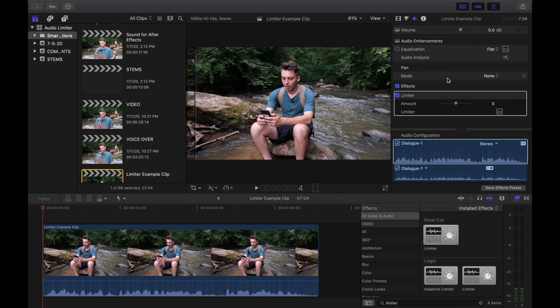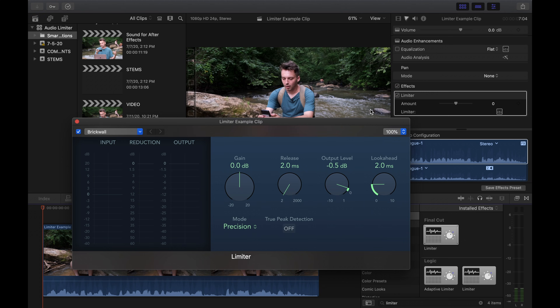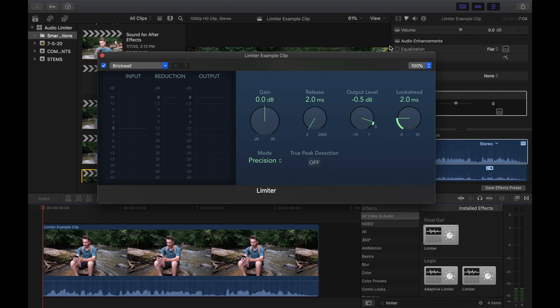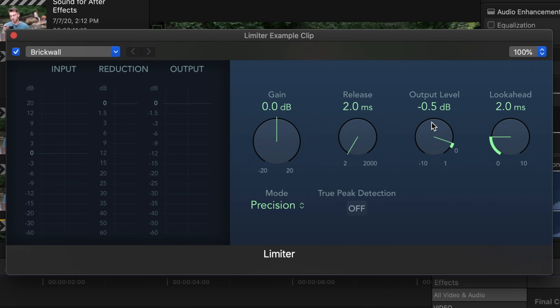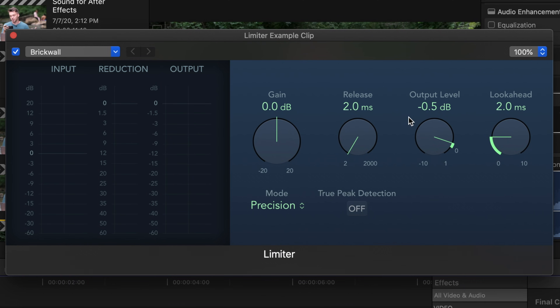Apply the limiter to the clip and open up the control panel. You'll see a couple of settings here. Let's start with the output level — the output level determines the maximum output for our audio.